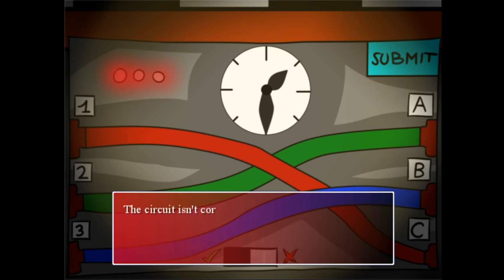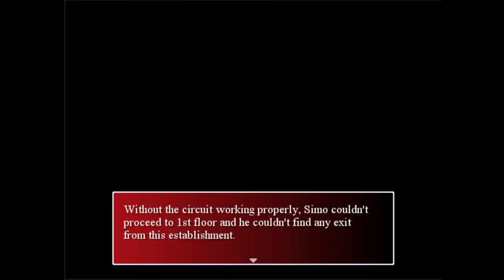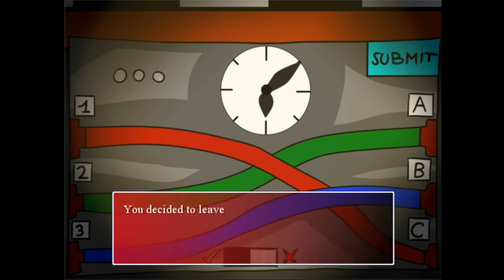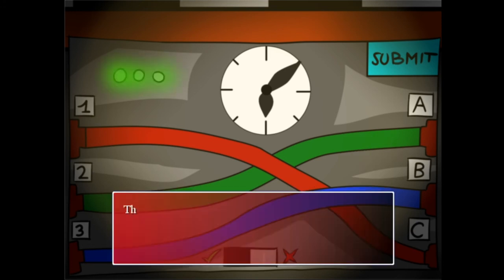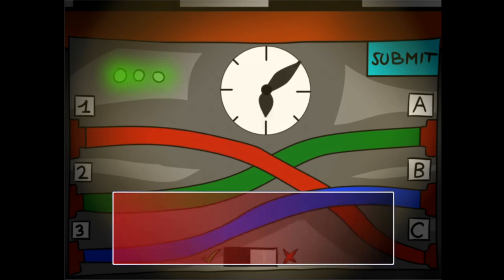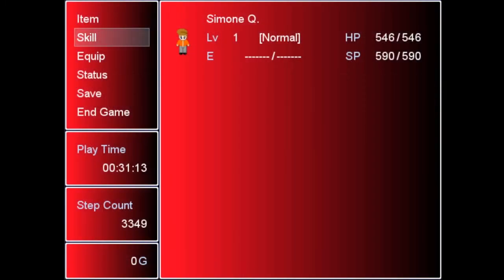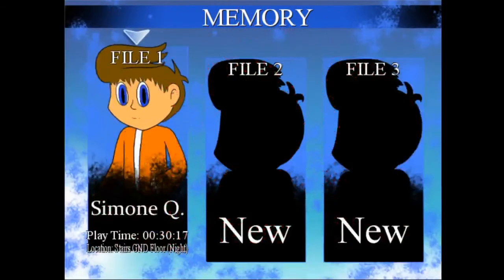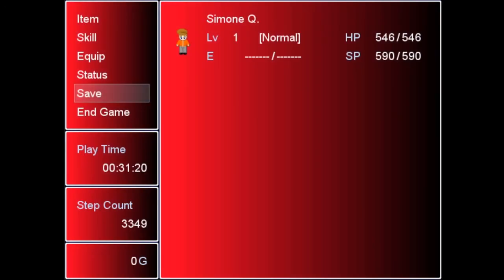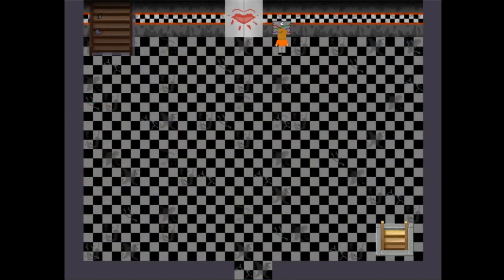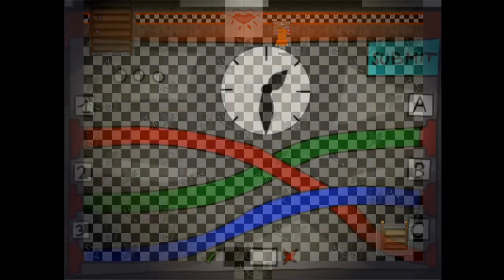I think this should do it, come on please. Yes there we go. Oh I was working for a while on that. The circuit is working correctly so far. Interact again for jumping to step two. What? There's a step two? No. Nah you're messing with me mate, you are messing with me. There ain't a step two. Alright boys, well if there is a step I'm gonna have a look at step two. So far so good.